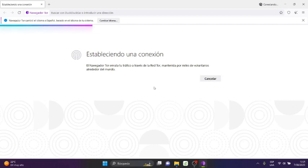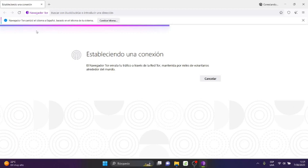Tor will make the connection by default. And a message may appear saying 'Tor Browser changed the language to Spanish, based on your system language' - because my system is in Spanish according to my region.